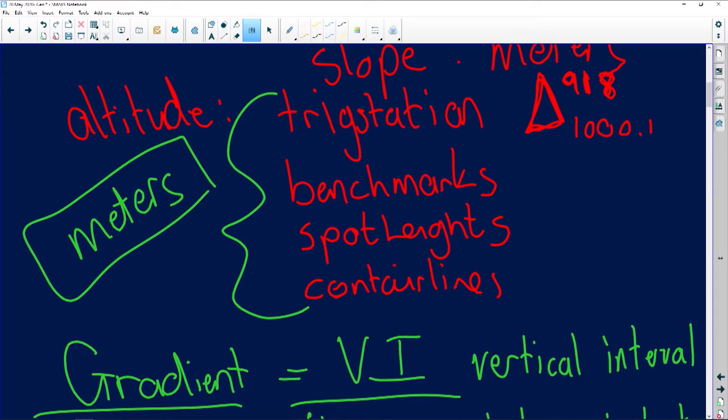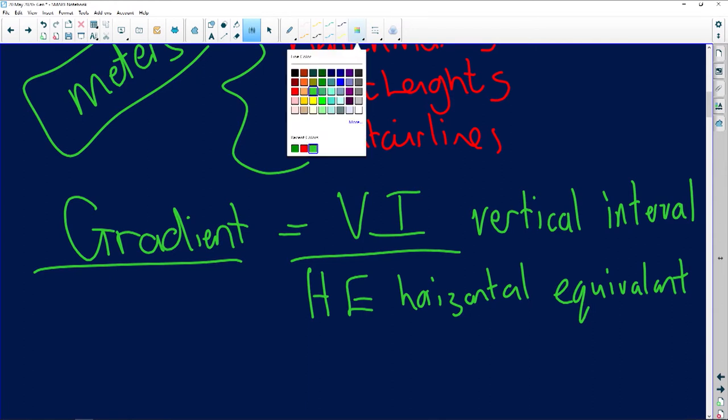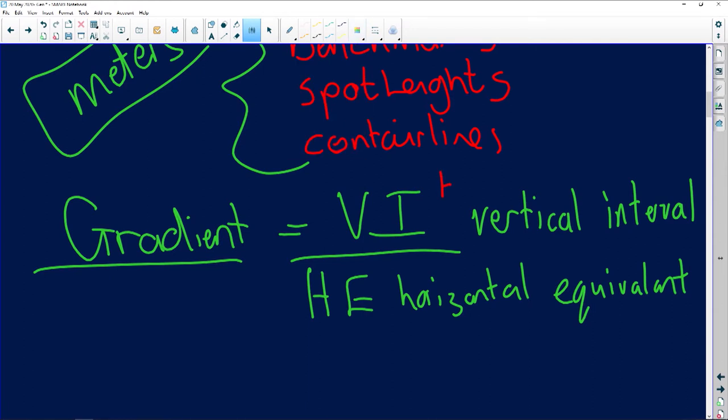So you need to determine, for instance, if we have a contour line on the left-hand side and a spot height on the right-hand side, whether the gradient is going to be steeper or gentler. We stick to our formula: Gradient equals vertical interval over horizontal equivalent — or an easier way to remember it, HD over HD: height difference over horizontal distance.